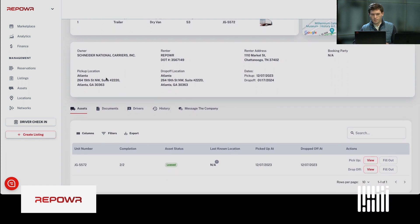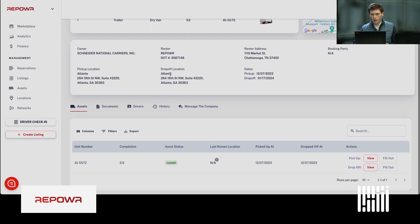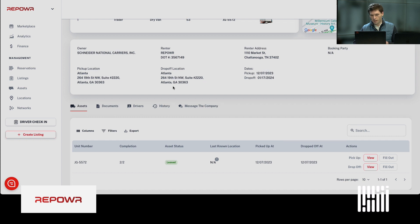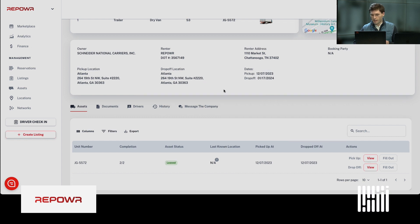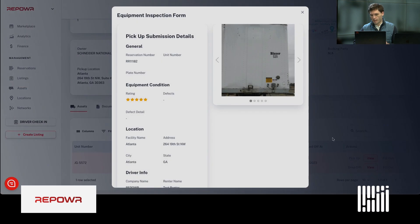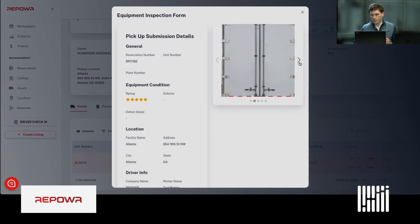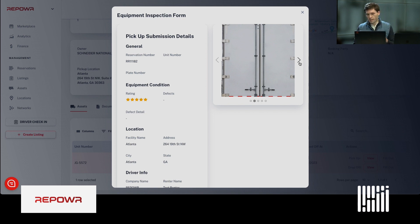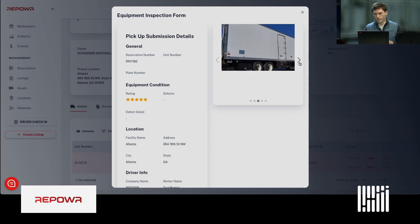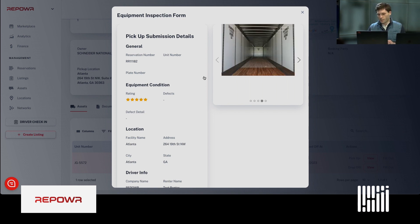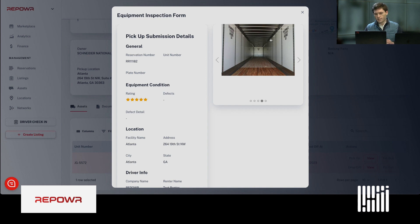You can see owner of the trailer. You can see where it was picked up, where it was dropped off, the dates. And you can see the pickup inspection form that was submitted at pickup. You can see which trailer the carrier picked up, the condition it was in through the pictures here. And they give it a rating as well.